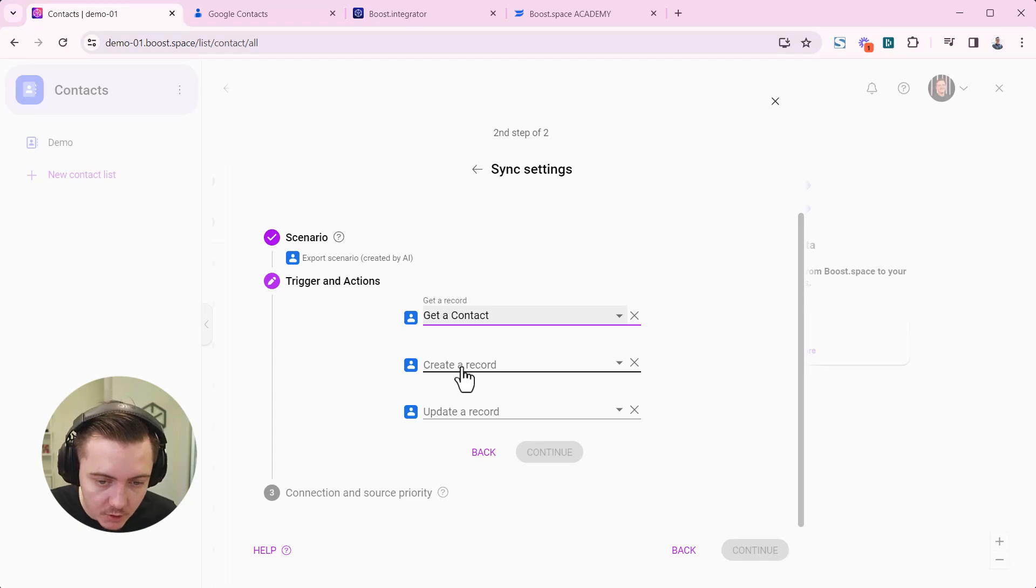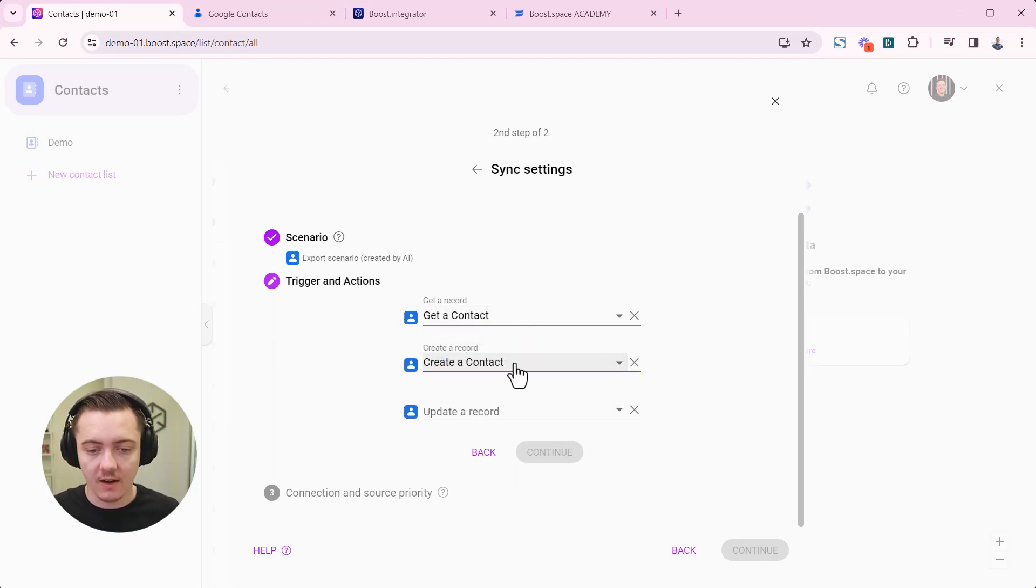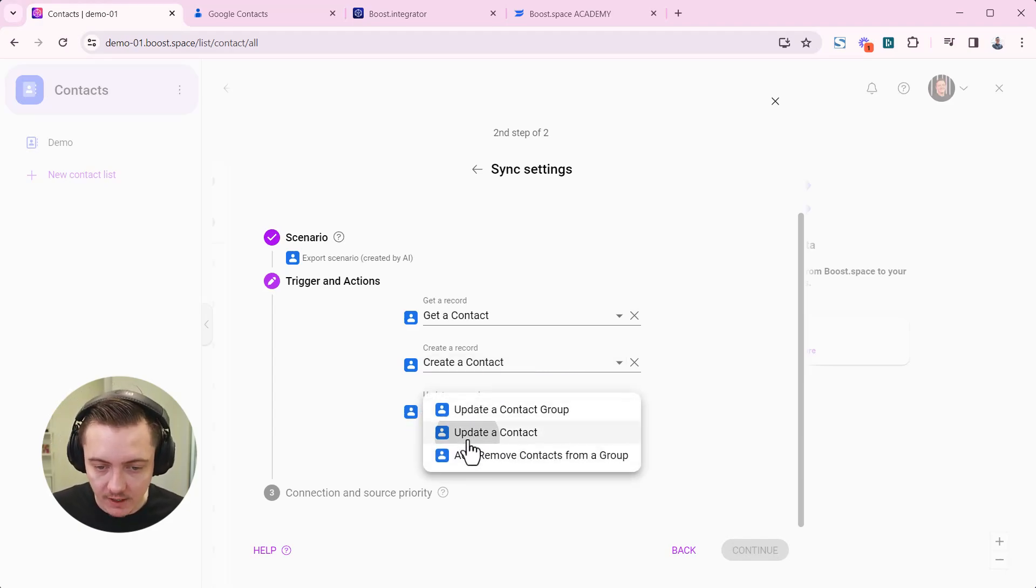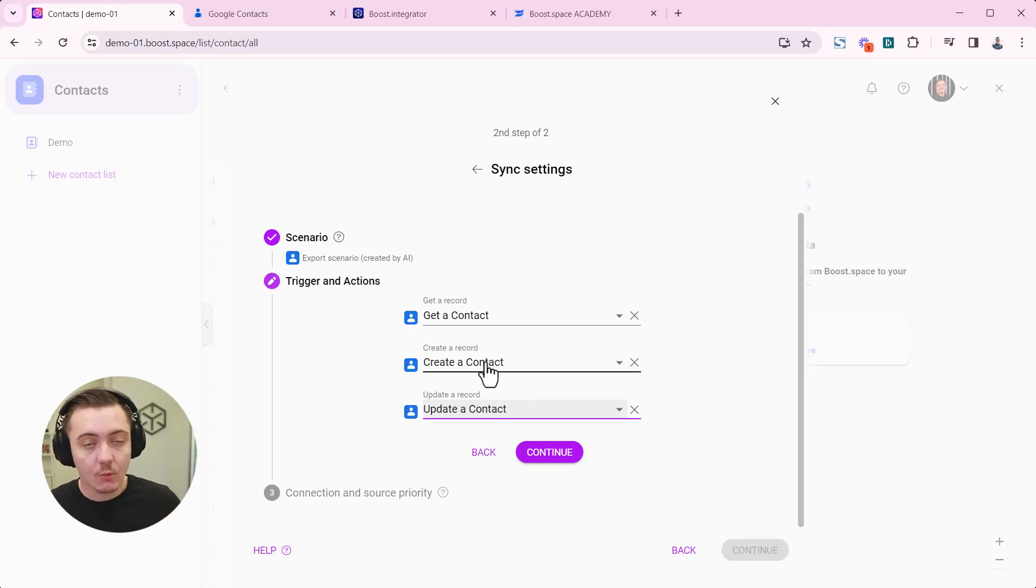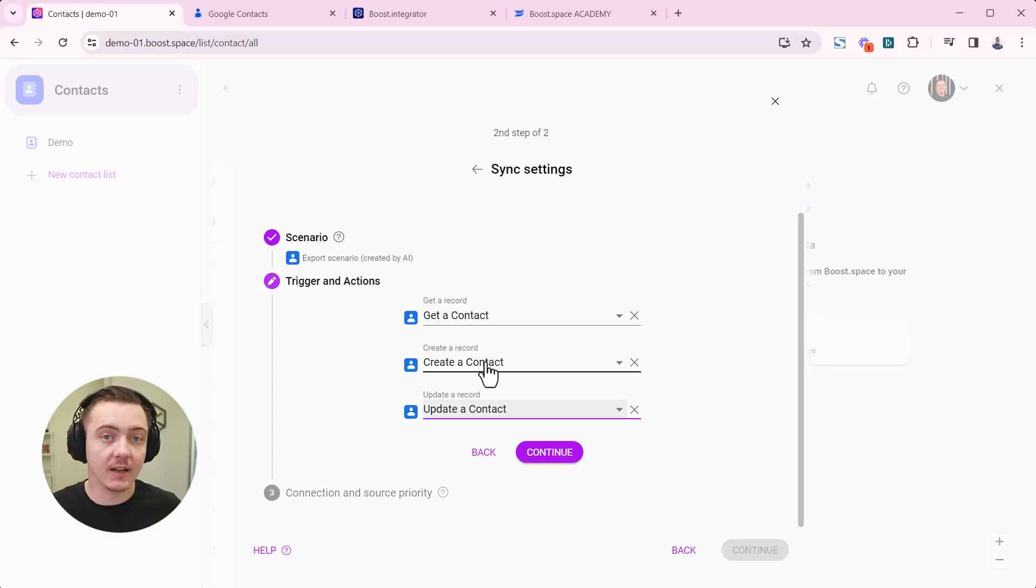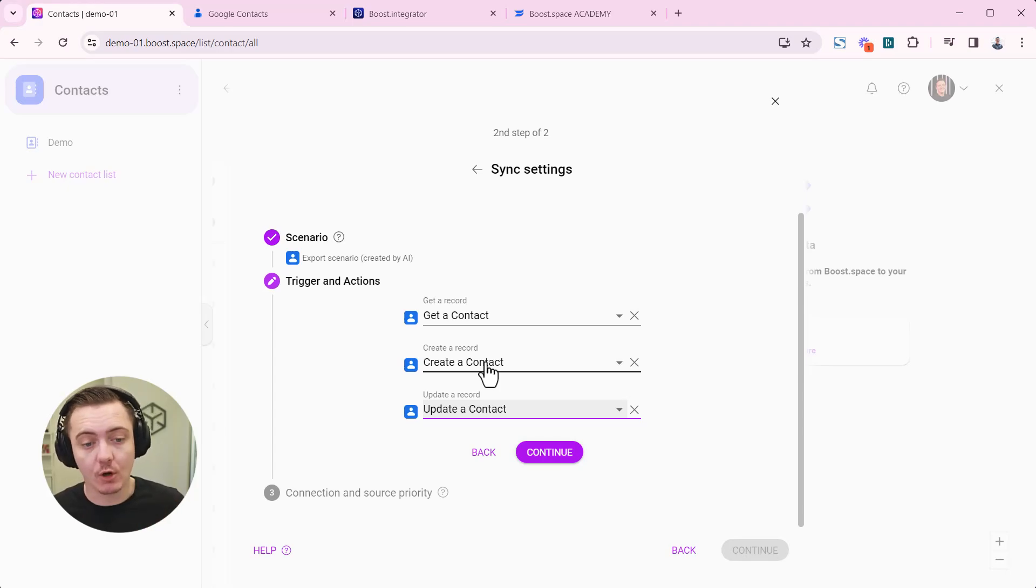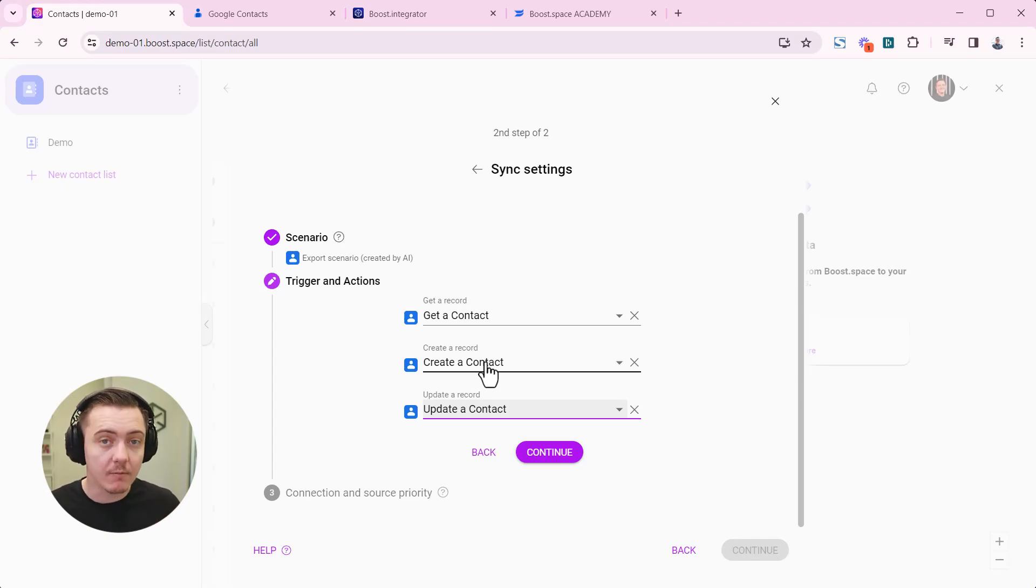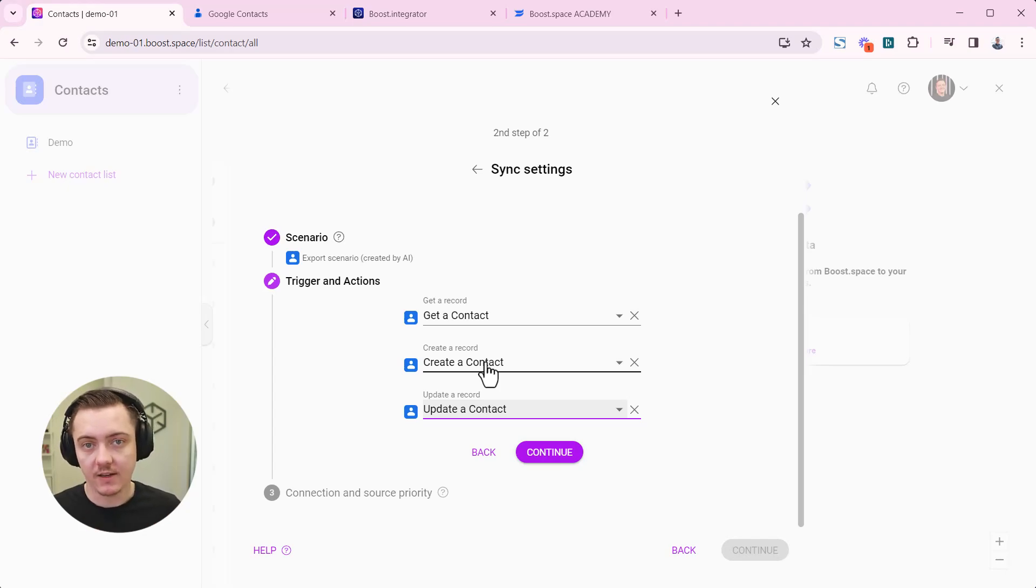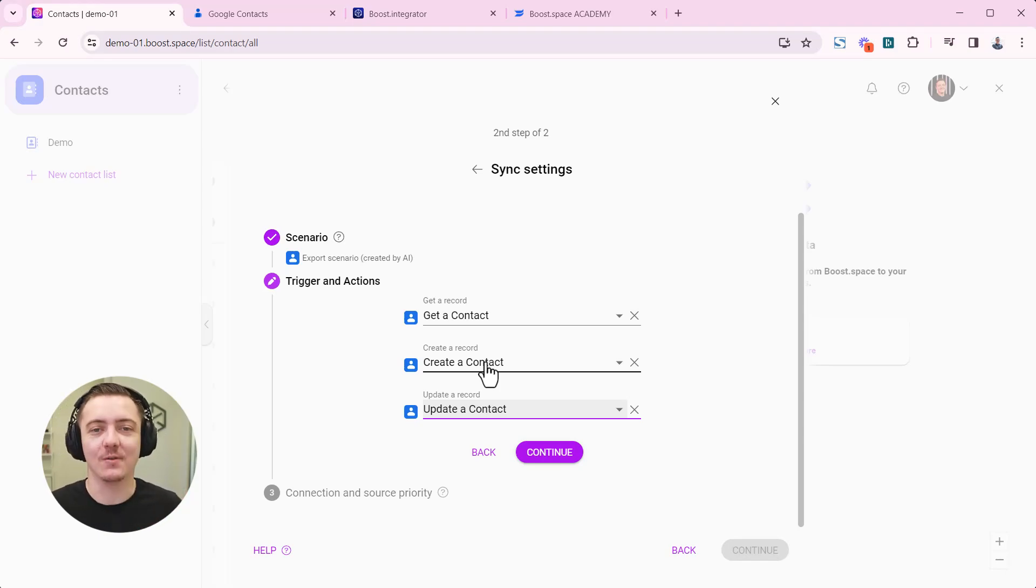We want to choose create a record, so it's called create contact in Google contacts and update a record. So we're looking for something like update a contact. Why? Because we have to instruct our AI to know which endpoints to use so that it can craft your template. Some tools are more complicated than Google contacts. Think about your e-commerce solution. It might have many different entities like orders, products, different types of data that it can synchronize and you have to tell our AI engine which data is it that you want to synchronize.